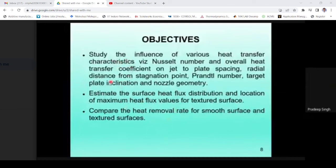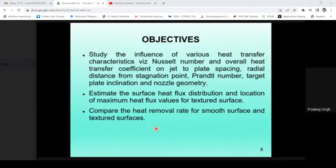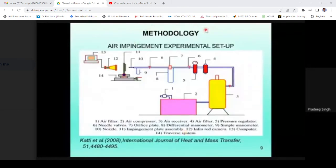The identified research objectives are: to study the influence of various heat transfer parameters ranging from Nusselt number and Reynolds number to nozzle geometry and plate inclination; to estimate the surface heat flux distribution and find the point of maximum heat flux; to understand local heat transfer coefficient variation; and to compare the heat removal rate for smooth surfaces versus textured surfaces, since significant data exists for smooth surfaces but the comparison with textured surfaces remains to be made.